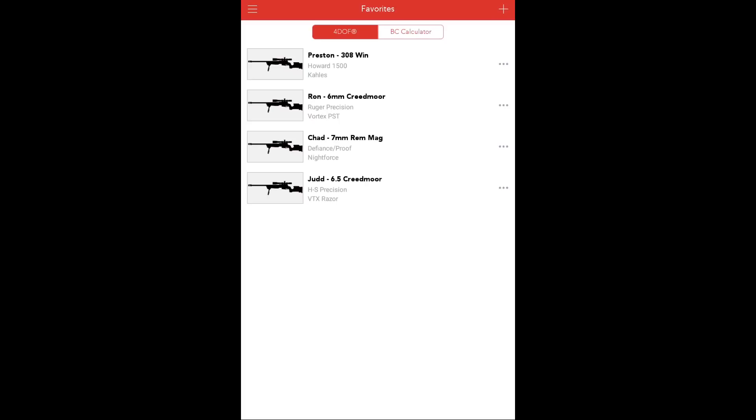In this scenario, we'll say we have an instructor with four shooters on the line, all using four different cartridges, and engaging targets at 500, 750, and 1,000 yards.